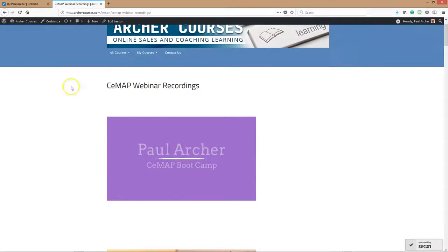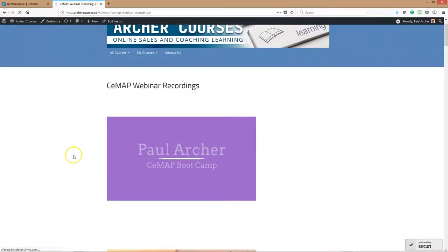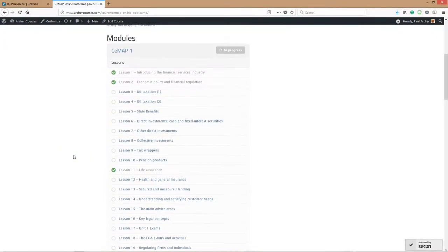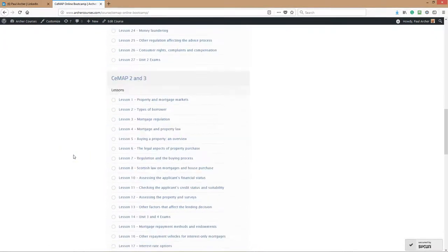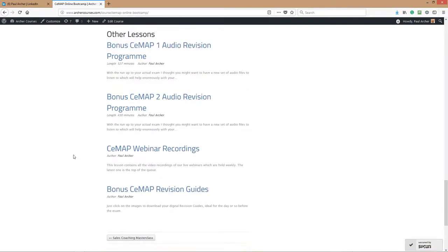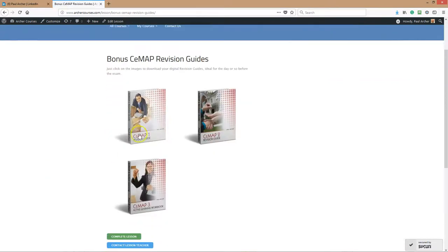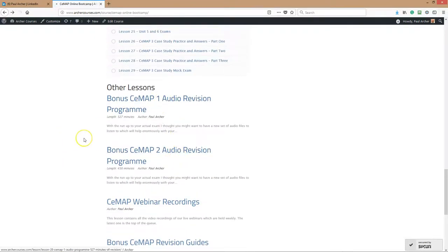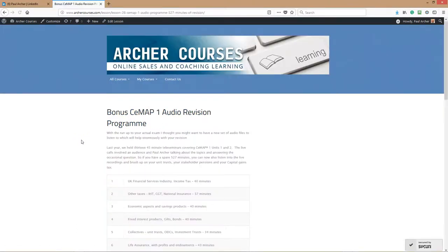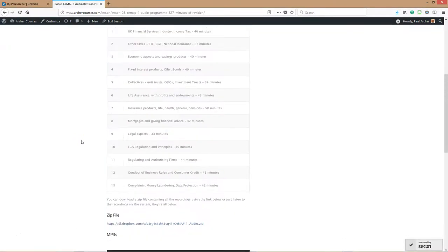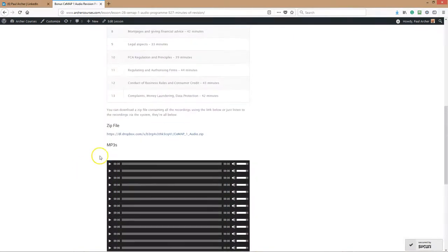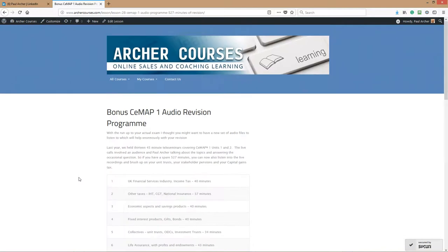As you get close to the exam, you want to book your exams according to your schedule and keep to that schedule. When you get to the exams, we've got a load of bonus stuff at the bottom there. We've got the revision guides which you could read very quickly on a Sunday afternoon. These give you access to bullet points of the syllabus. We've got some bonus audio programs, these are new ones you haven't heard before in the bootcamp. You can download the zip file to put onto your iPhone or your MP3 player if you wish.